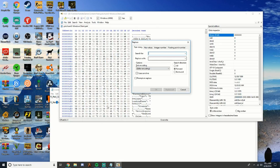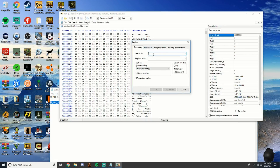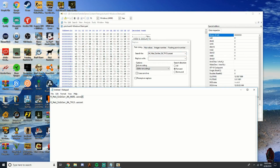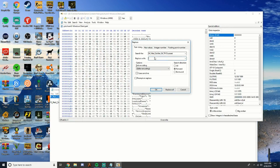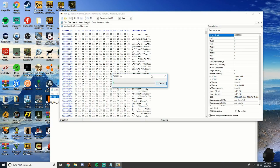In Search and Replace, search for the War Paint entry, paste the War Paint value in, and put the Skull Trooper value in the Replace field. Make sure it's set to All, then click Replace All.